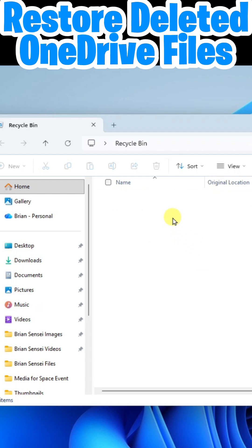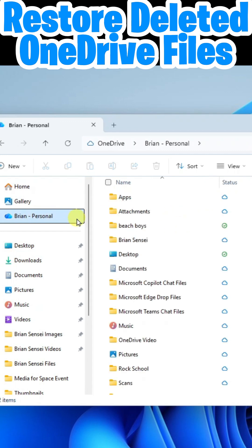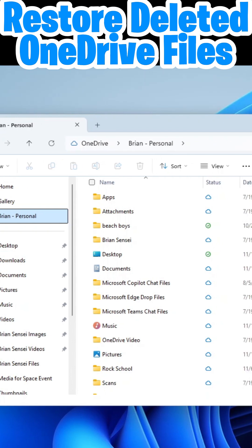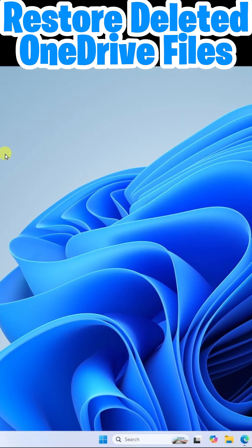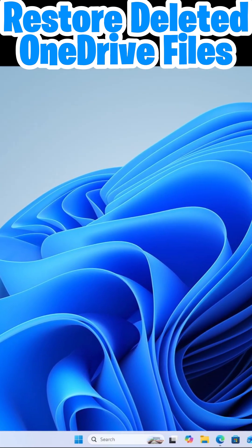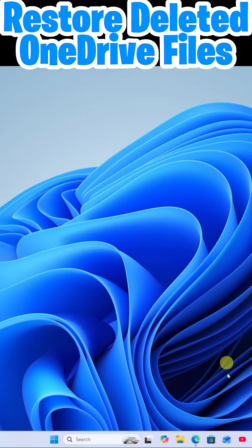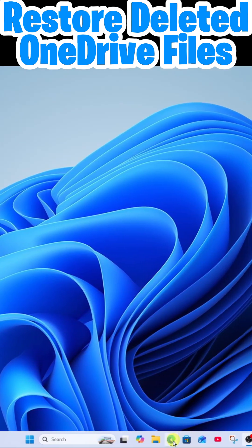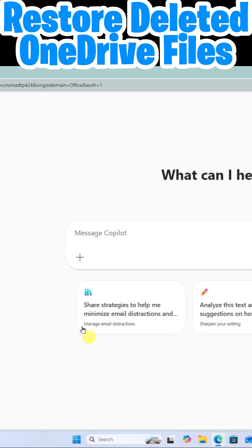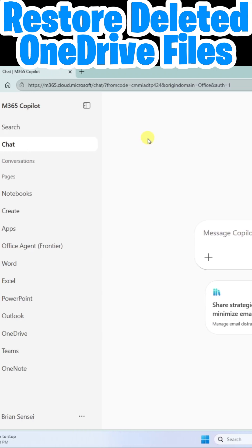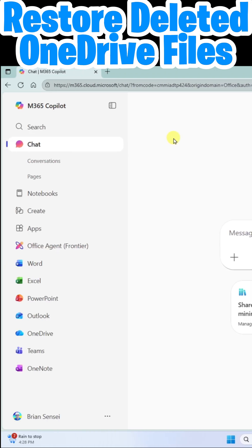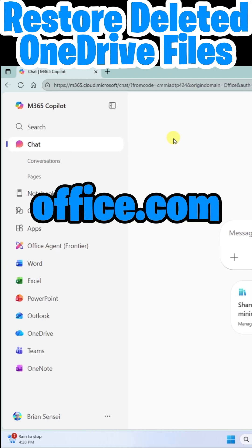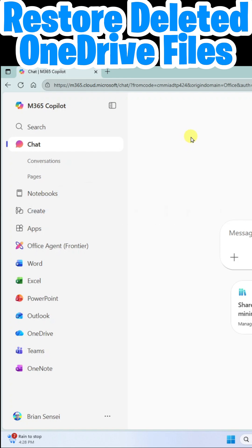That file is now back in its original location within your OneDrive folder. Now, if you don't see it in the recycle bin on the desktop, navigate to Microsoft 365 Home on the web, also known as office.com. Once here, navigate to your OneDrive app online.